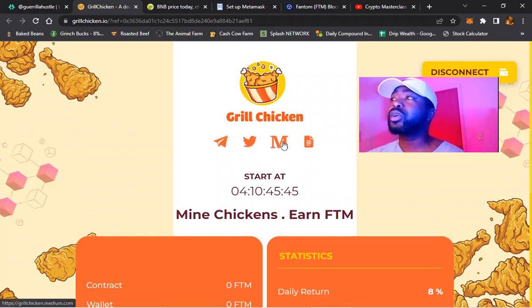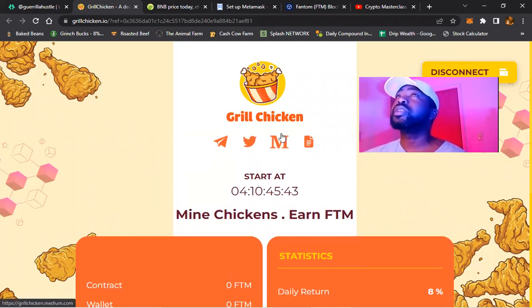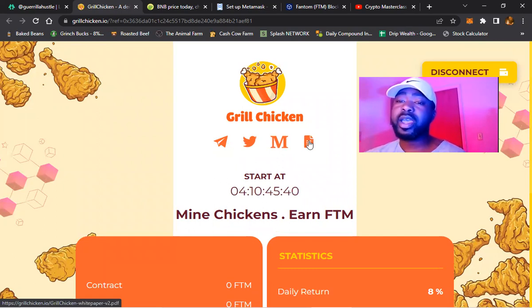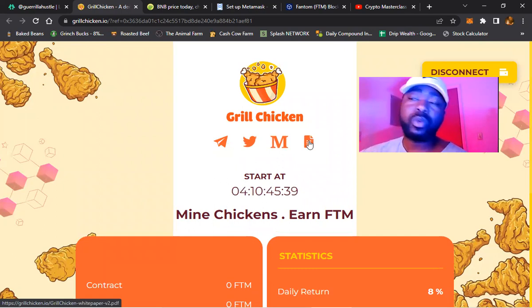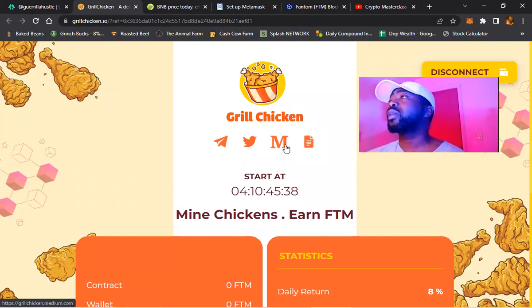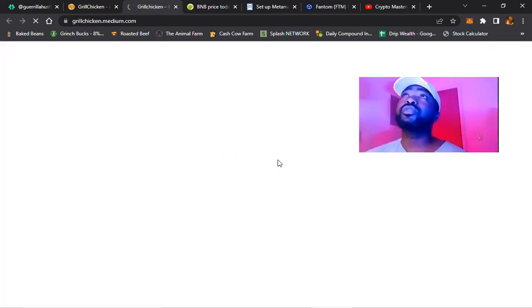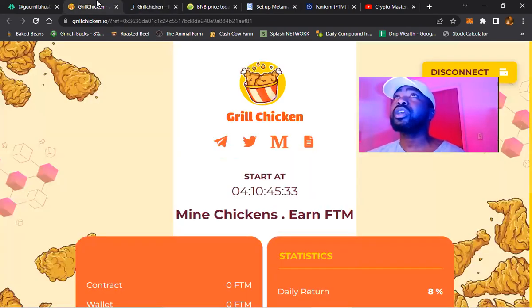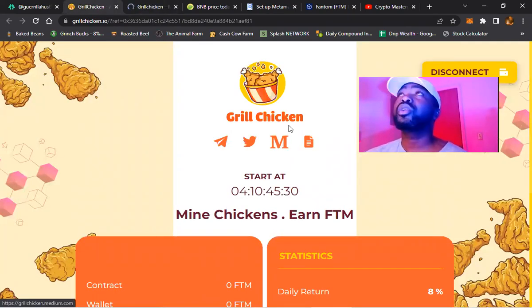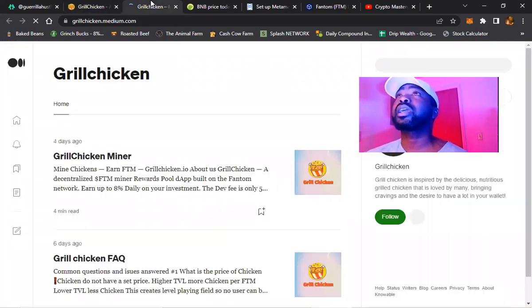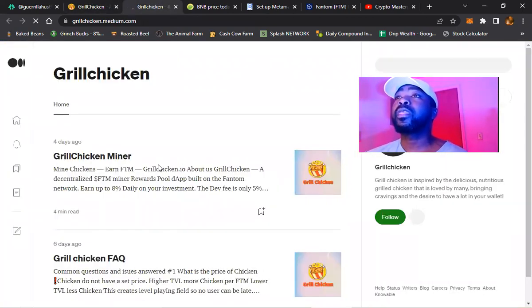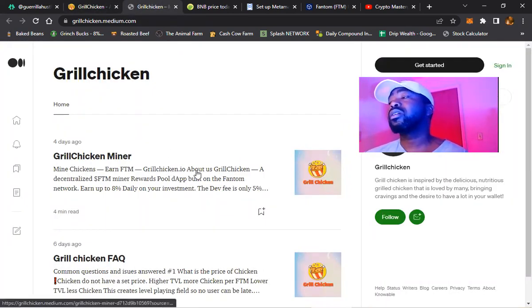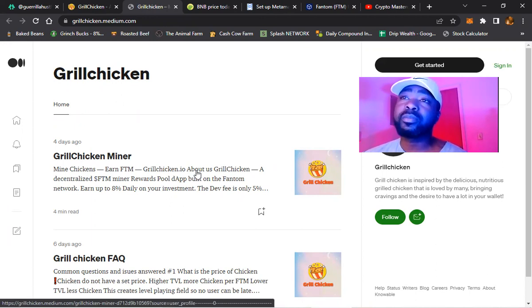All of the links to Telegram, Twitter - this is something you definitely want to look at right here, as well as the white paper. So this is the white paper, you want to look at the Medium page. This is going to give you guys a breakdown. Click on that M when you come to the website. This is going to give you a thorough breakdown about Grilled Chicken miner.